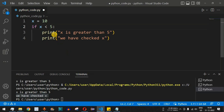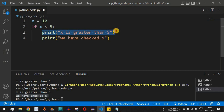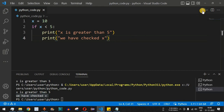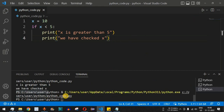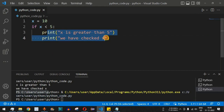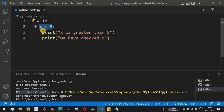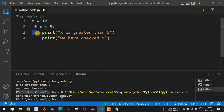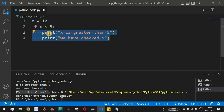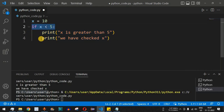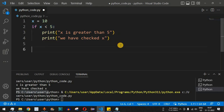If we change the condition to x less than 5, this condition becomes false, so the control flow does not enter the block and nothing is printed. This is verified by saving and running — nothing appears on the console. The lines are indented, which is why they are treated as being inside the if block.